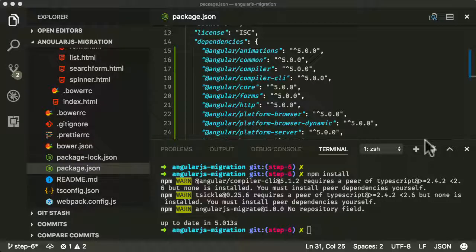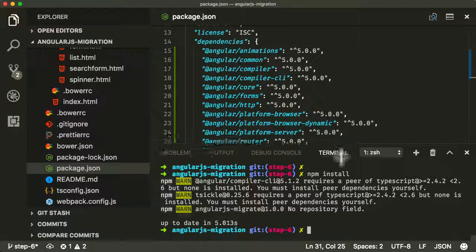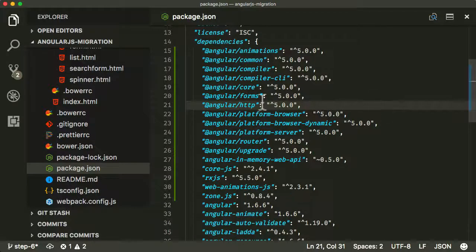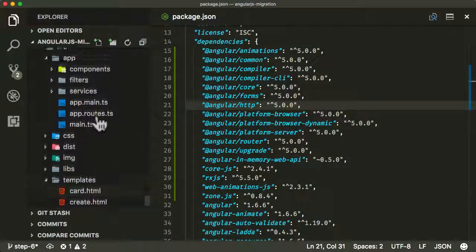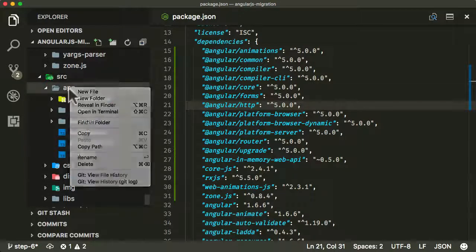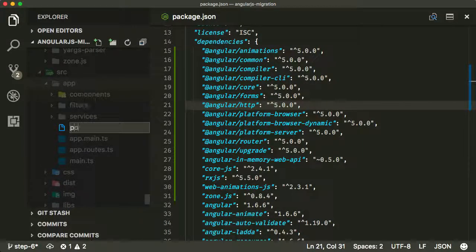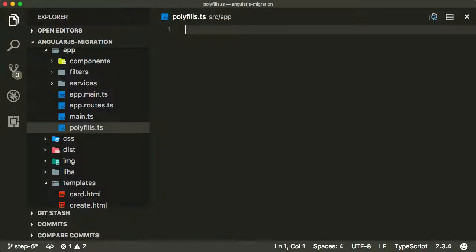And the next thing we need to do is add something called a polyfills file. So let me go into my app directory and I'm going to create a new file called polyfills. And again, I'm just going to paste a bunch of files in.